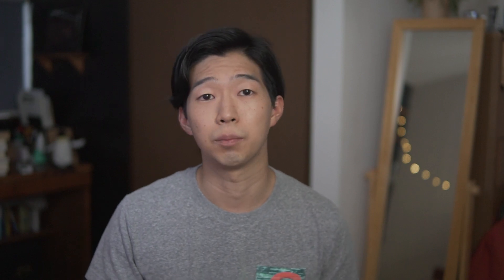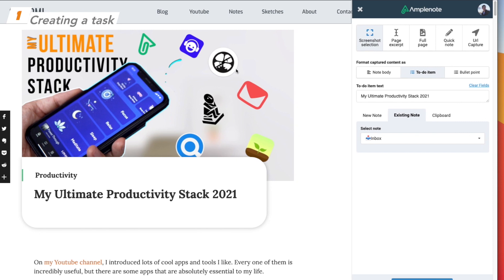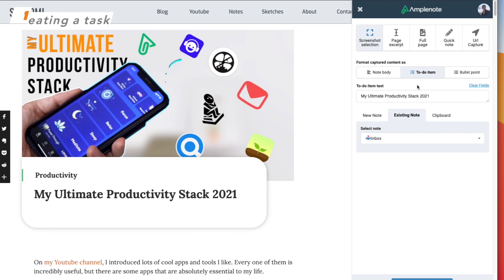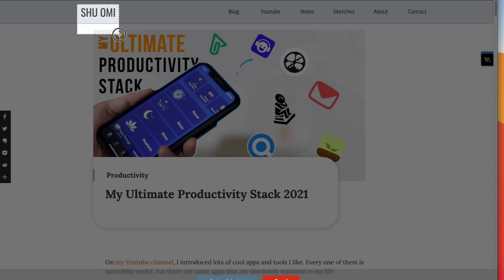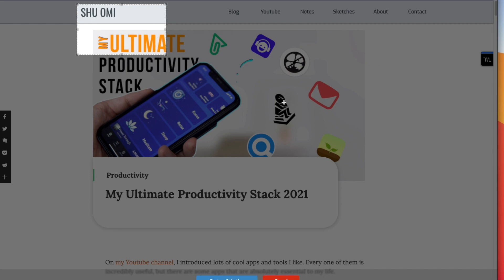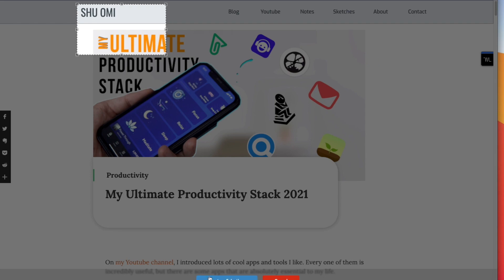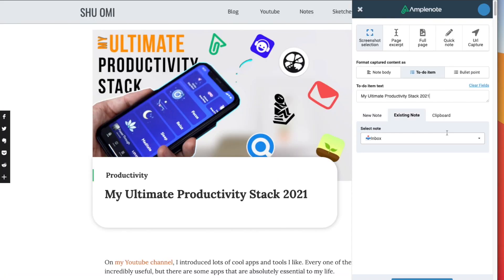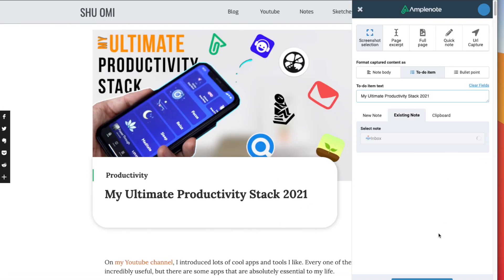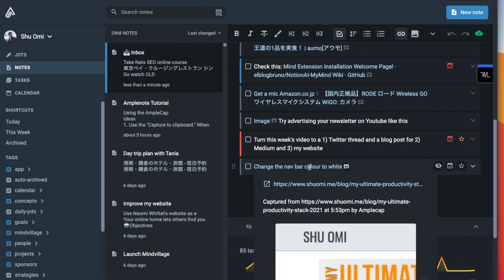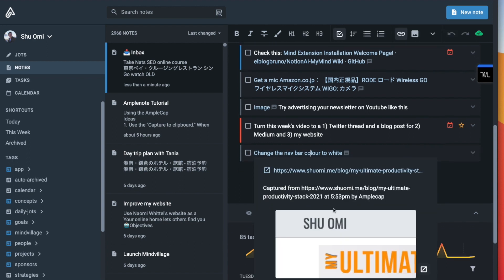Now, let me show you great use cases of Amplenote. Creating a task from Amplenote can be really handy. Let's say I find a bug on my website. I can take a screenshot and save it as a task so later it's easier for me to remember what I need to fix. Attaching a screenshot to a task like this is really helpful to get it done efficiently.